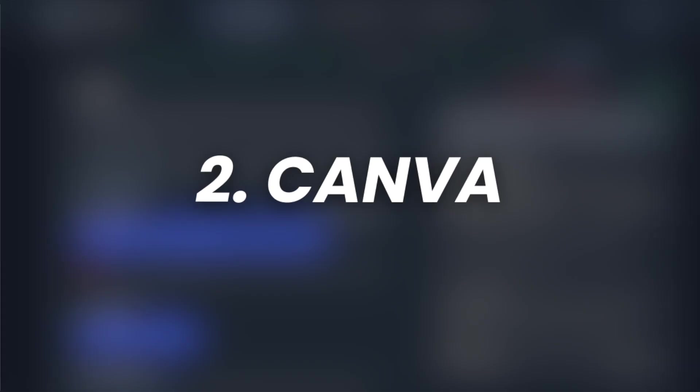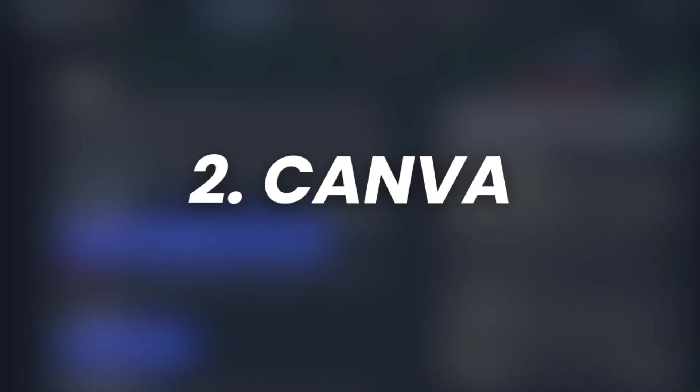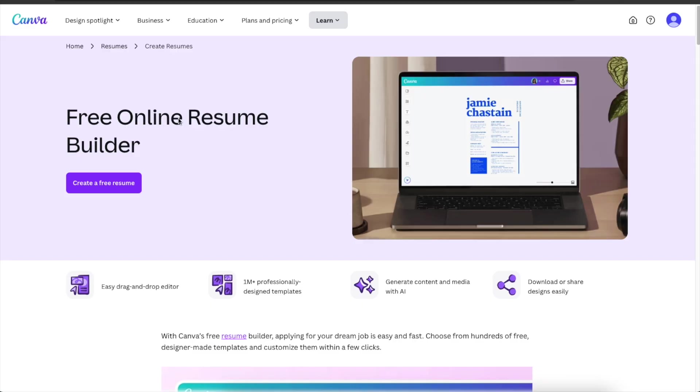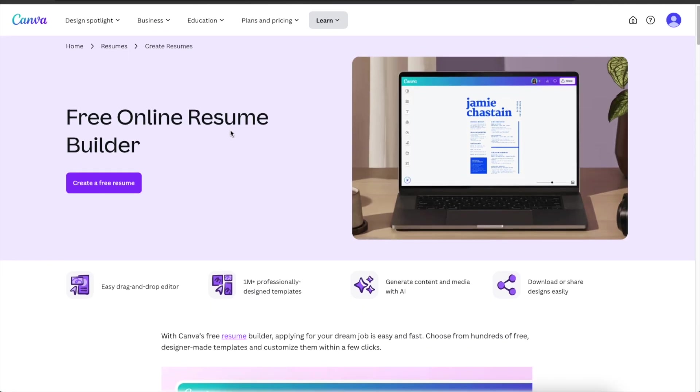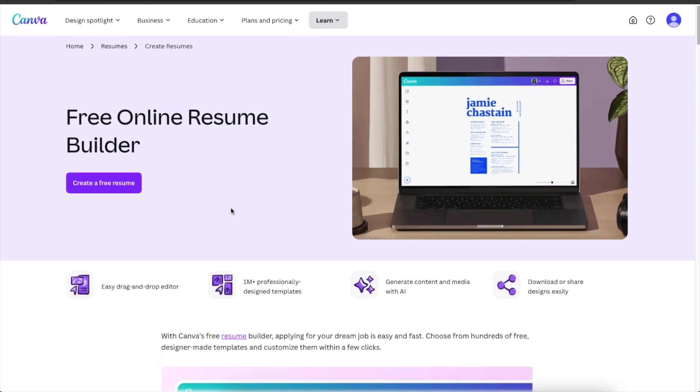And as the next awesome AI based resume builder on this list we have Canva. So you can go to canva.com create slash resumes or just click the link below to create or find this page. And then just head over here and click create a free resume.